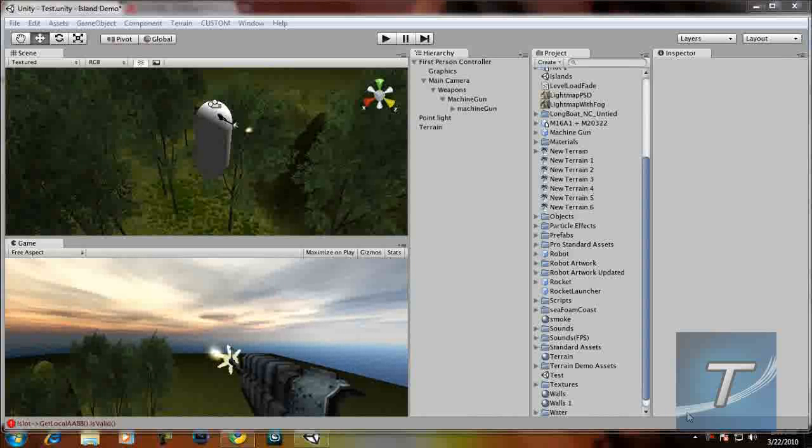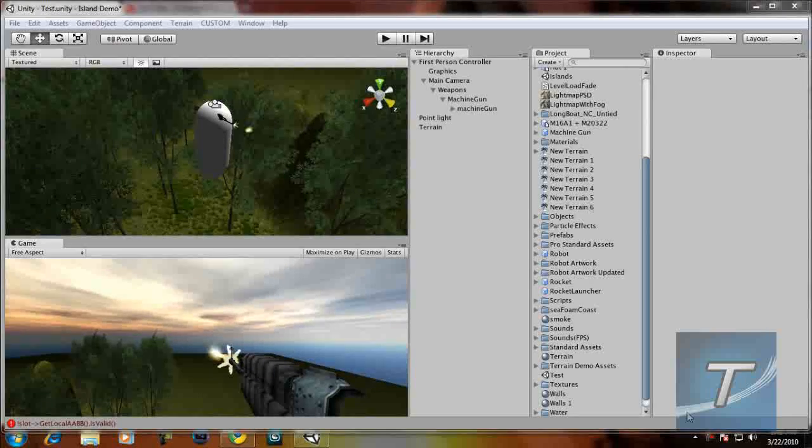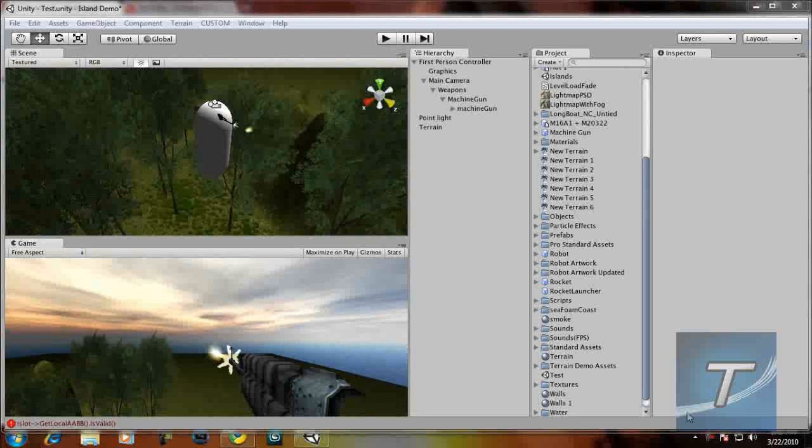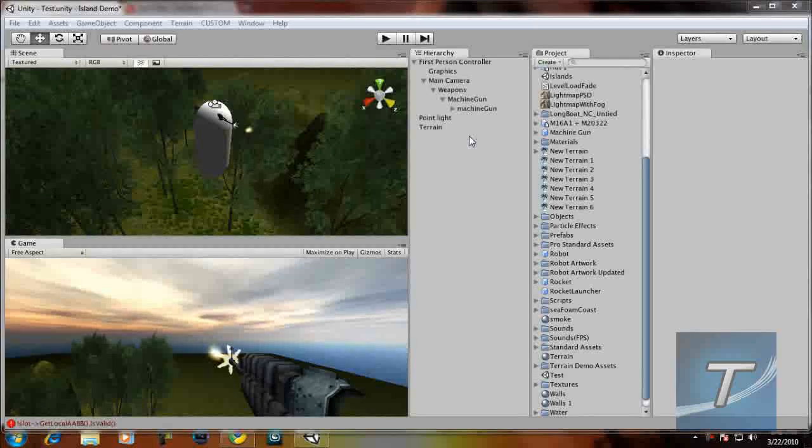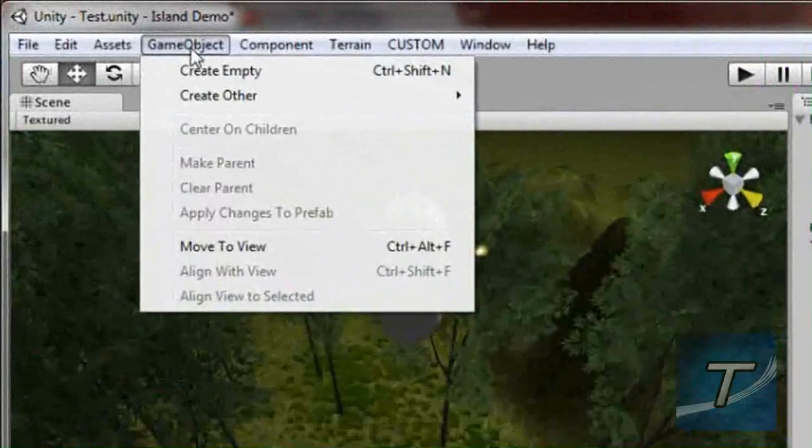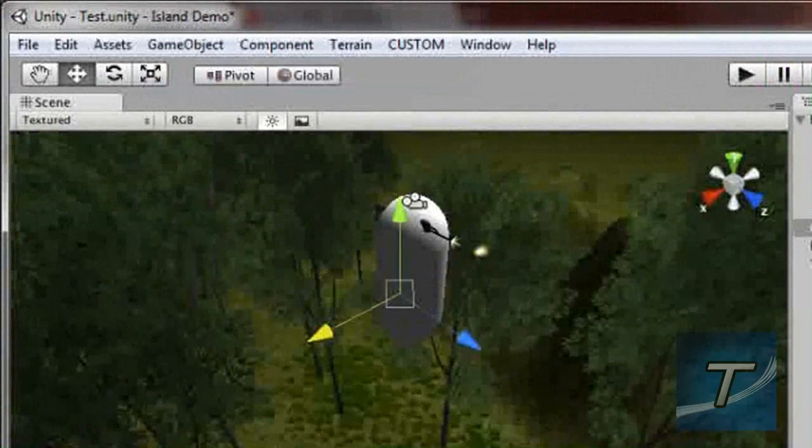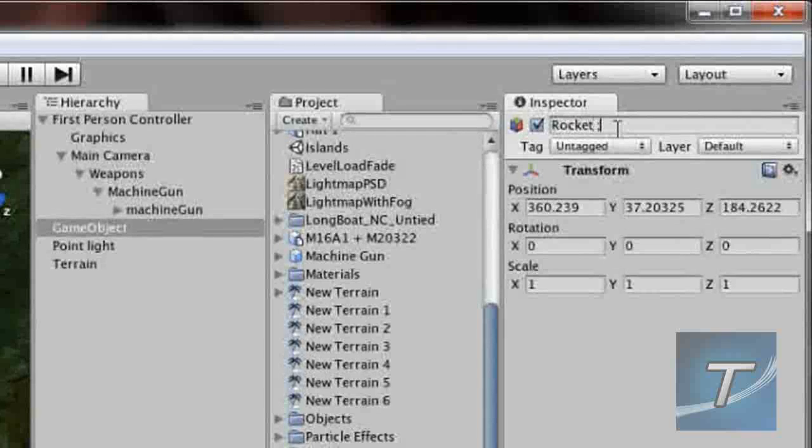Okay, so let's continue with the weapon switching part in Unity 3D. We have finished with the machine gun, now it's time to add the rocket launcher. So let's make a new empty game object and rename it to rocket launcher.